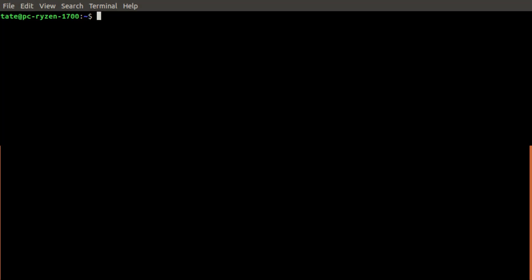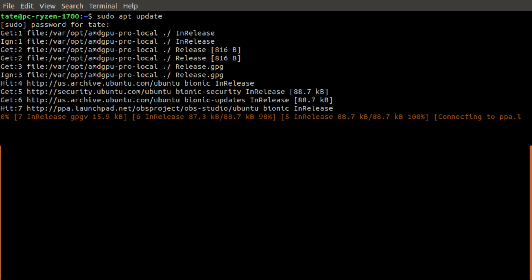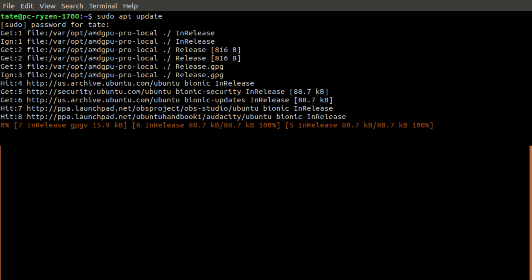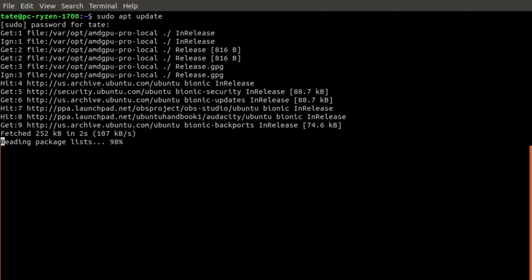So let's jump over to Ubuntu. First, we need to run sudo apt update - this gets the newest package list. We need to type in our sudo password. Give this a minute to complete.